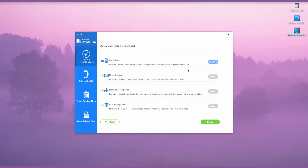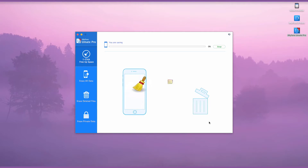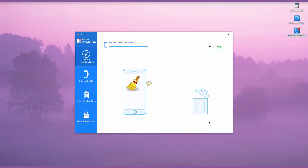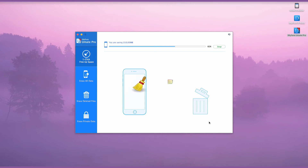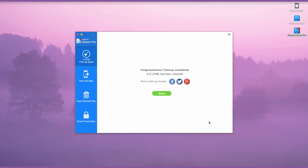Choose the data you wish to clean and click Clean. You may notice that only five types of junk files are listed, but it will also remove other useless files like appcache files, etc.